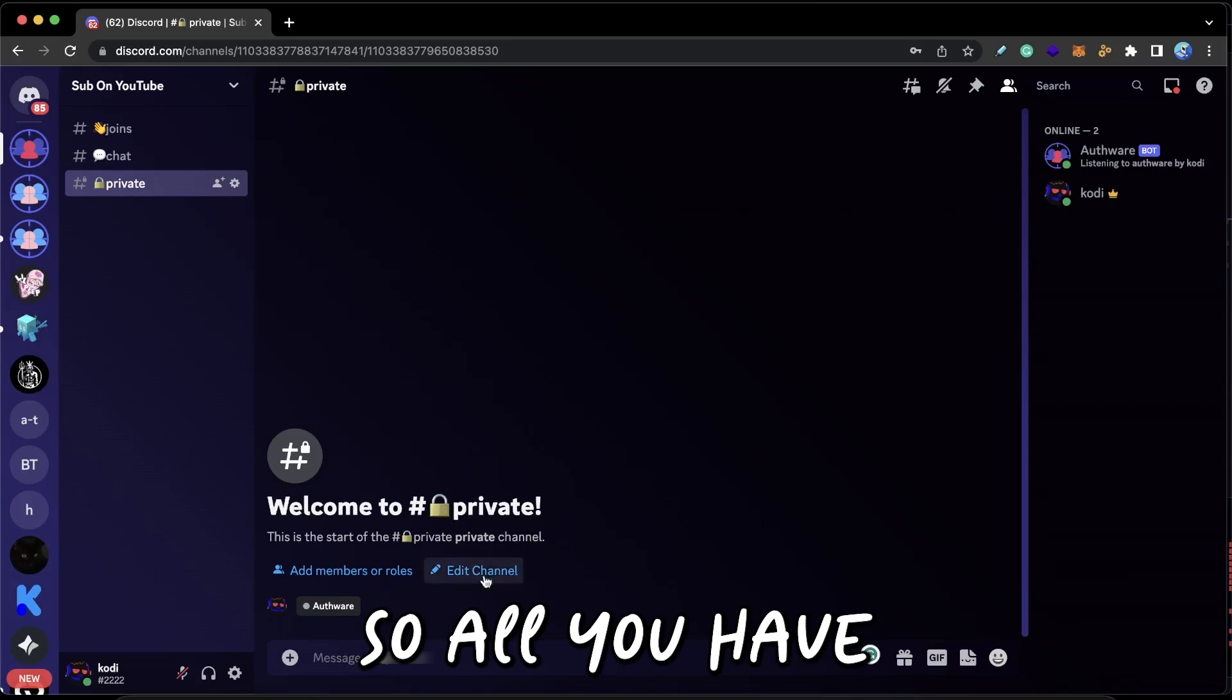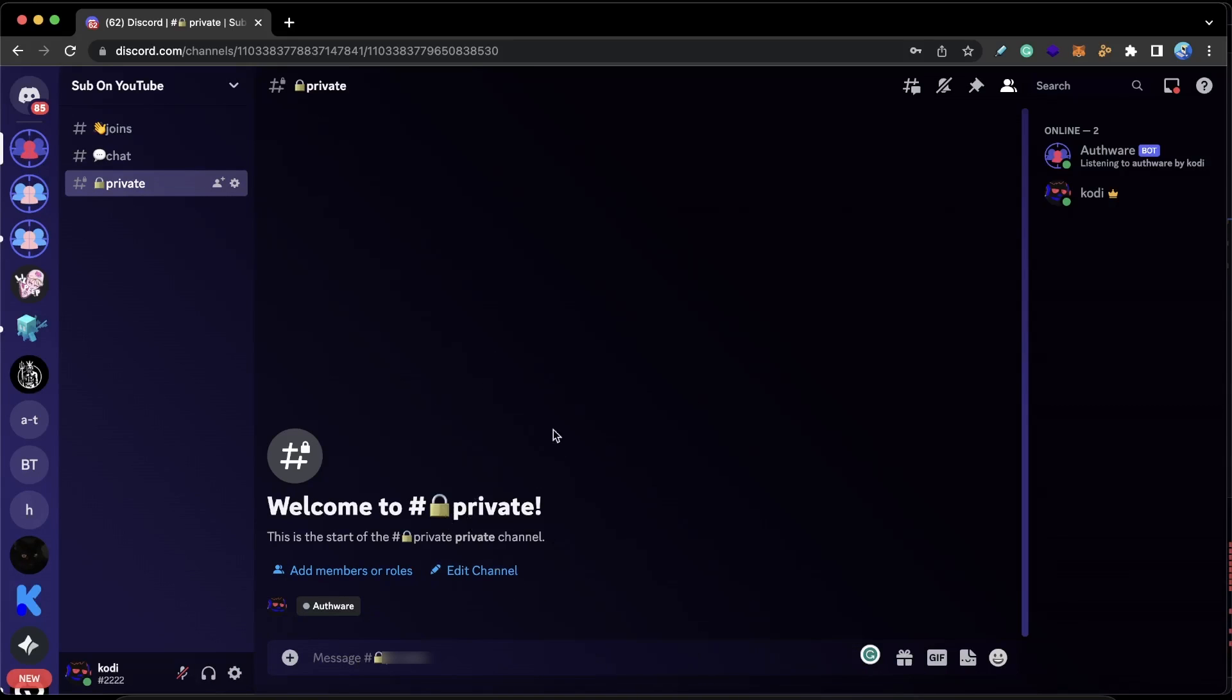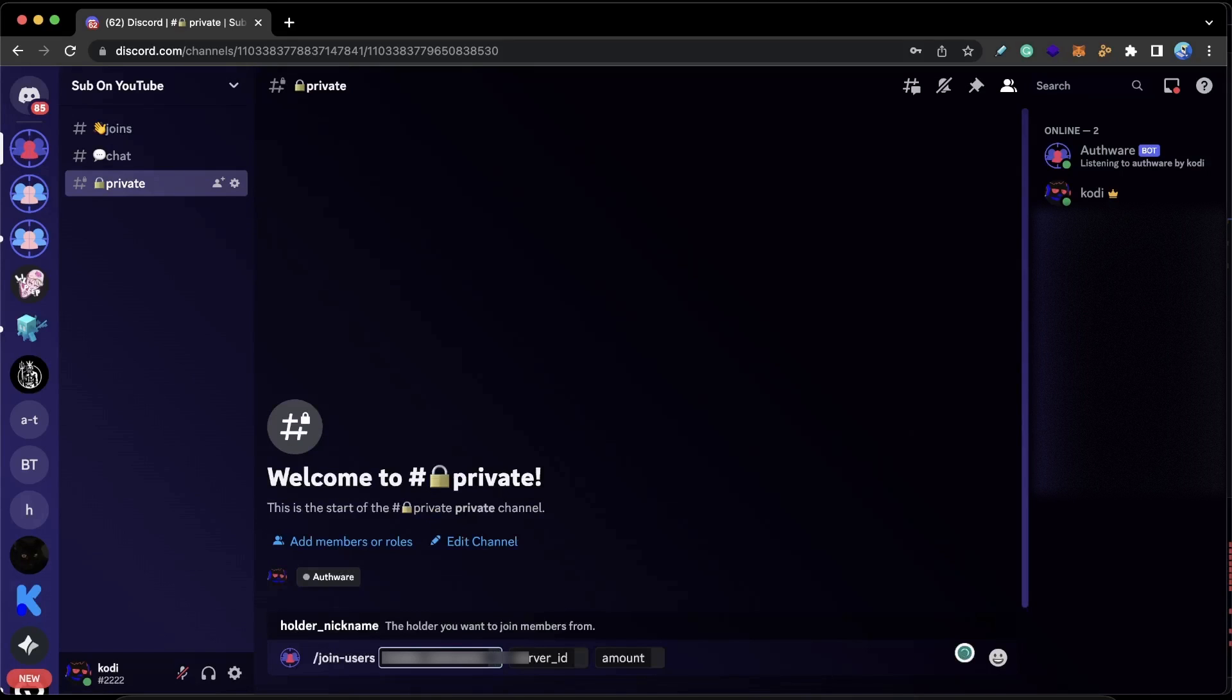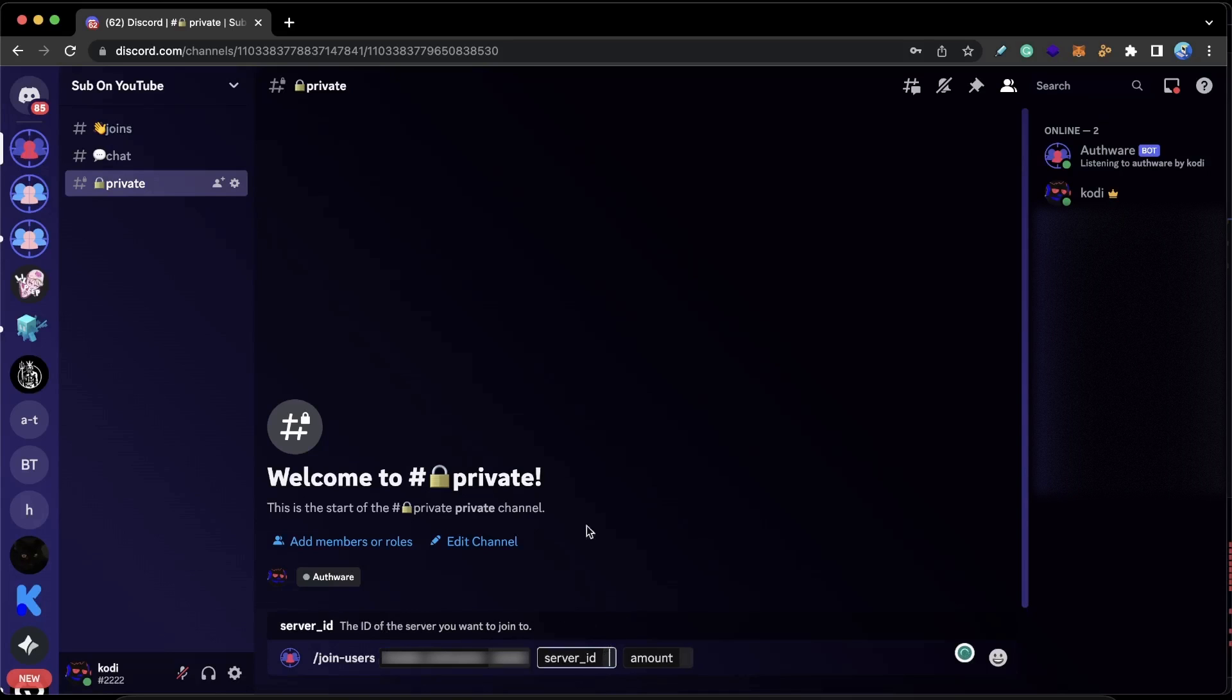So all you have to do is type in /join users. You guys won't have to put a holder nickname—I just have to put that because I'm an admin on the bot. I'm just going to go ahead and put that in, but you guys won't have to put it in—there won't even be an option.